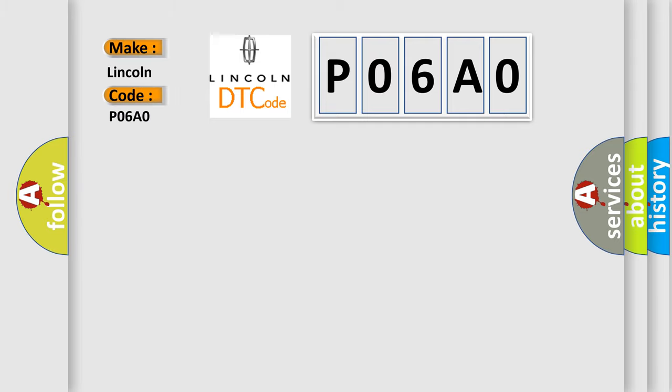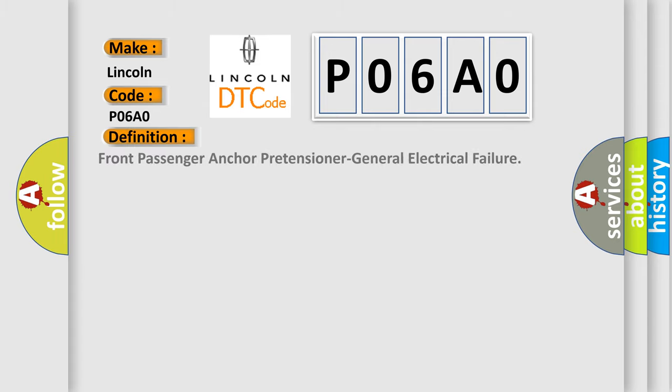Lincoln, car manufacturer. The basic definition is Front Passenger Anchor Pretensioner General Electrical Failure. And now this is a short description of this DTC code.